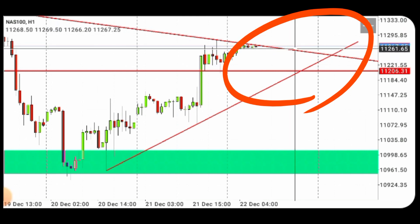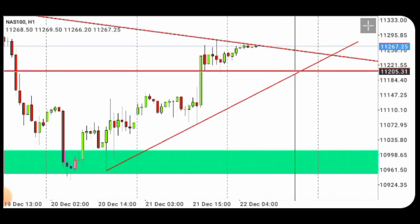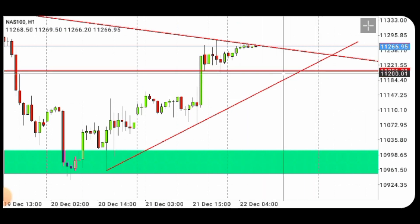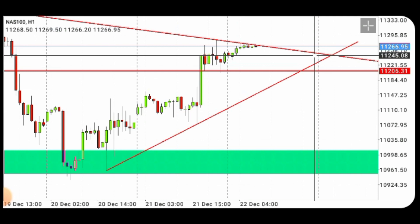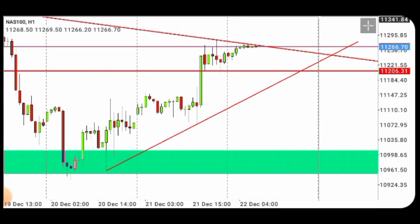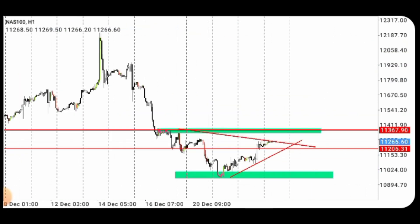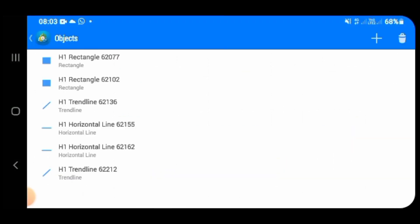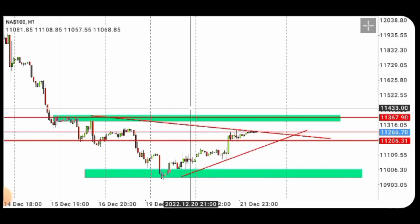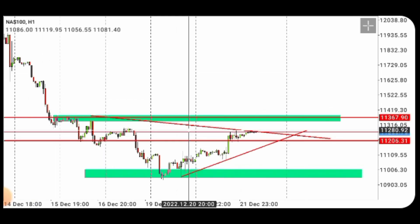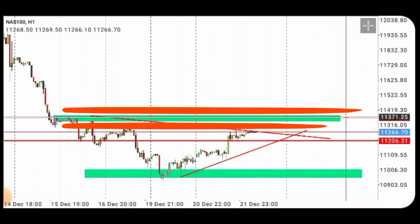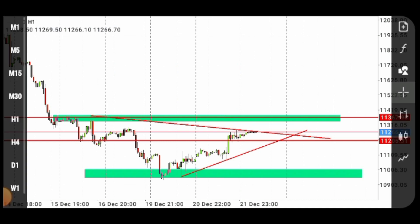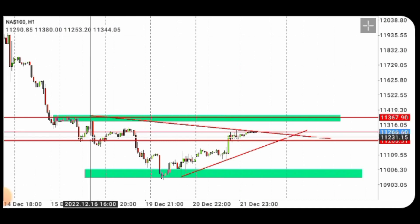If there is no confirmation for a sell either, it means the chart will be bouncing up obviously. So far, since I don't have a confirmation I'll be waiting. If this Nasdaq chart breaks this resistance, that means it will be shooting up already because there is a head and shoulders formation here.